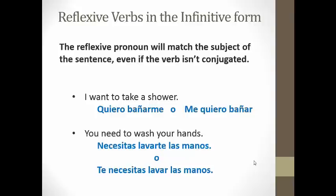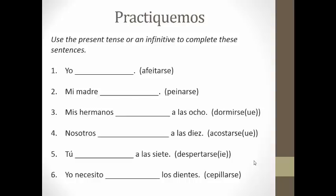Let's do a few practice problems to make sure you understand reflexive verbs. The directions: use the present tense or an infinitive to complete these sentences. Let's do number one together. I shave. First step: take the SE off, move it to the front, make it match yo. So you should write down ME. Then all you're left with is AFEITAR. In the present tense, AFEITAR would be AFEITO — ME AFEITO.